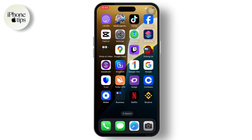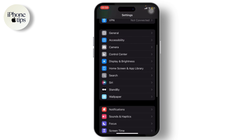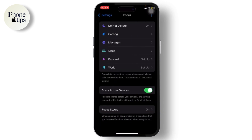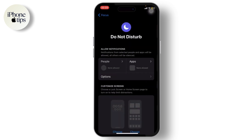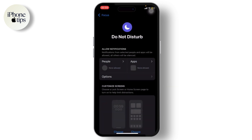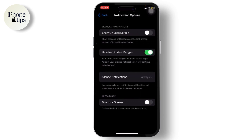Now let's get started. The first step is to go to your Settings. Scroll down until you find Focus — it's right here. After that, go to Do Not Disturb and tap on it. If there are any people listed, remove all of them. Then go back and select no apps. After you do that, go to Options.